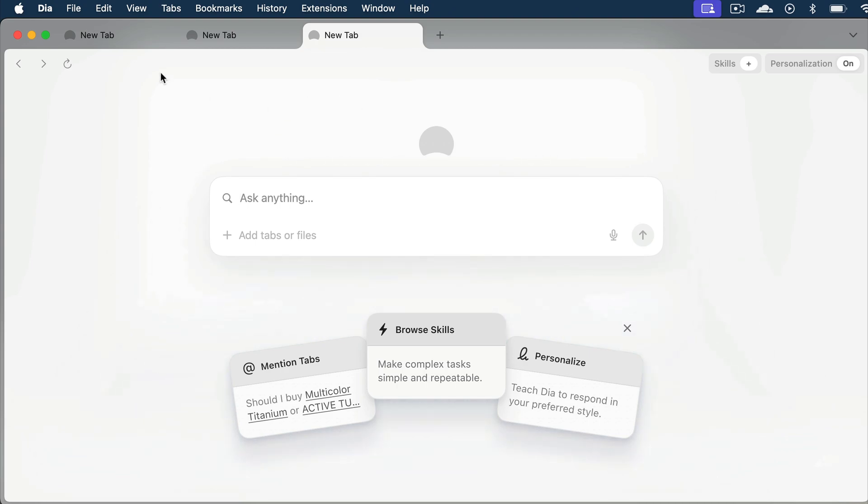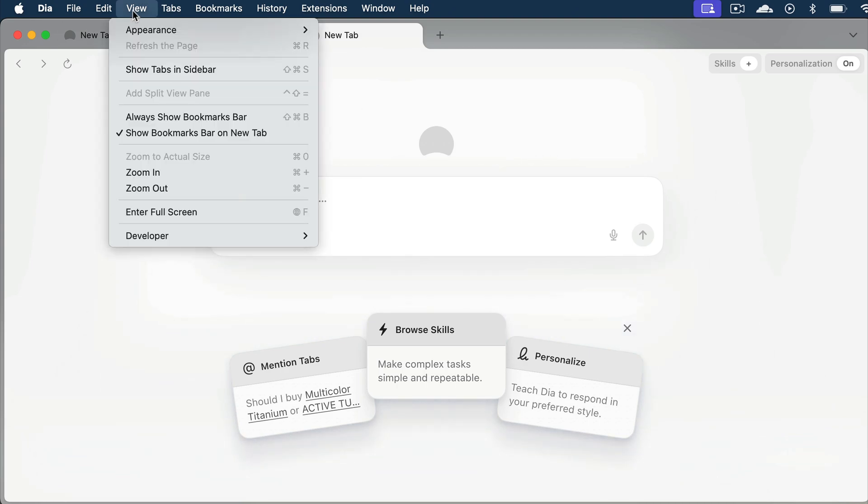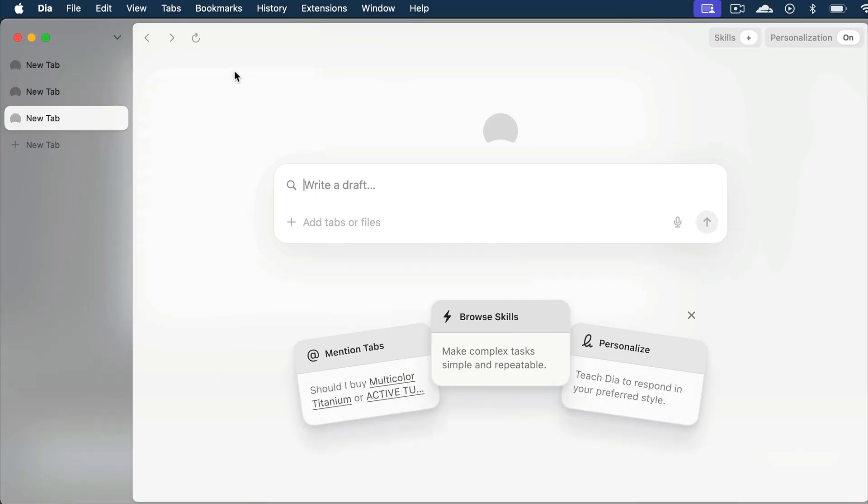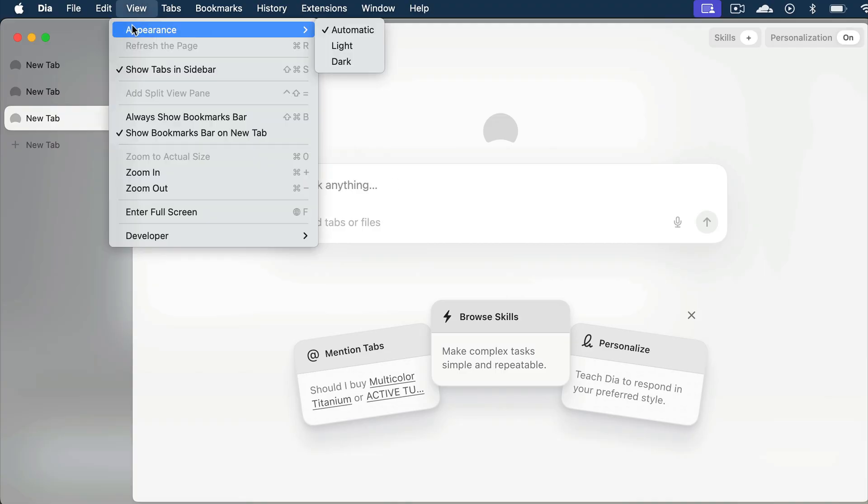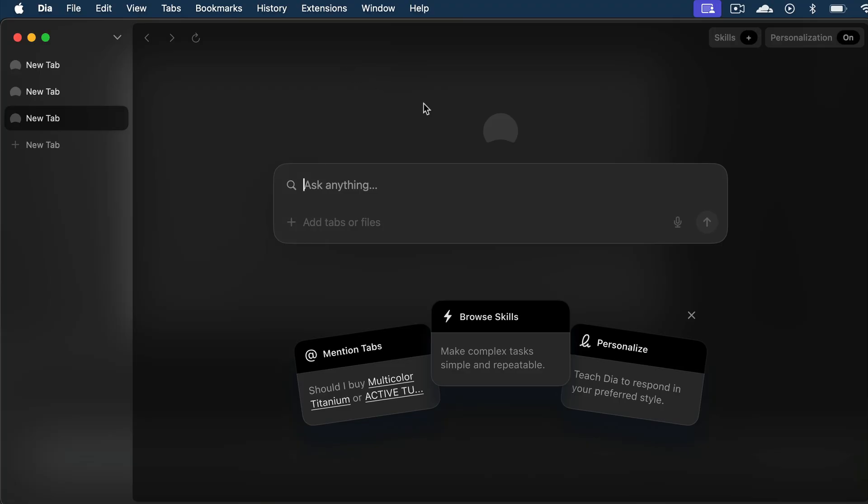If you want to, you can make the tabs go vertical by opening view, and then show tabs in sidebar. And now the tabs will be shown in a vertical sidebar. Next, you can also change the theme of the browser by going to view, and then appearance. You can choose the dark theme over here, which I like better over the light theme.